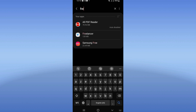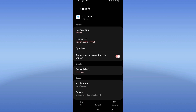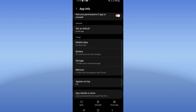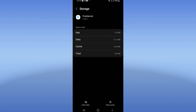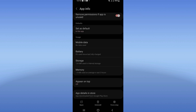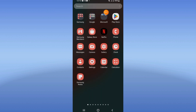Click on it. As you can see, you will find this list. Click on the Storage option and click Clear Cache. Now after that, go back, click Force Stop, and click OK.